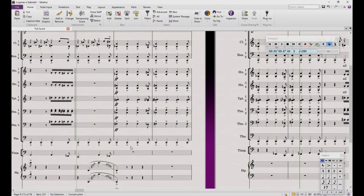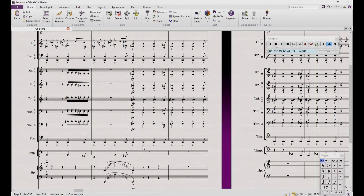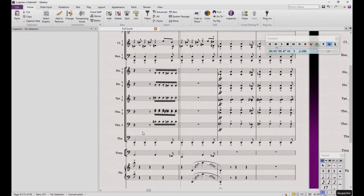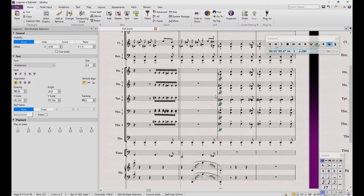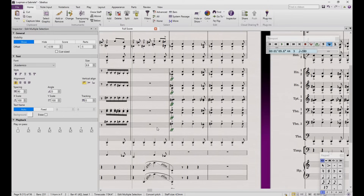Here comes another useful tip. Sometimes Node Performer can play with more volume than you would like to hear, but at the same time you are sure that your written dynamics would work well in the real-life performance. So, to lower the volume, open the inspector and filter every dynamic which raises the volume, and uncheck 'play on pass'. This means these dynamics won't affect the playback anymore.